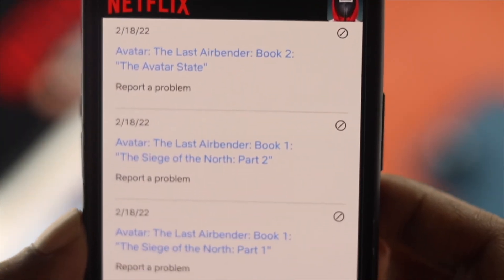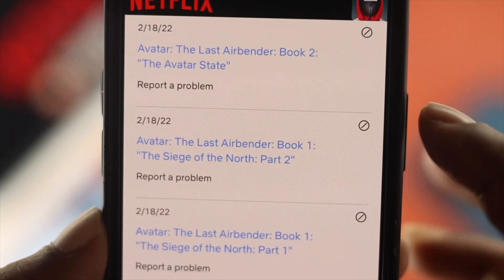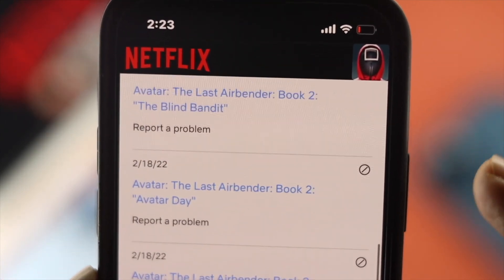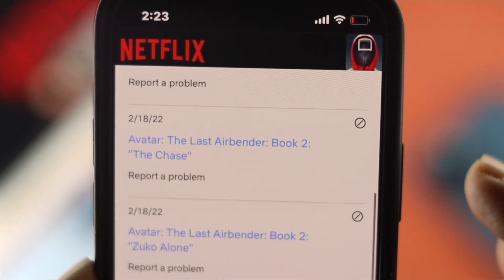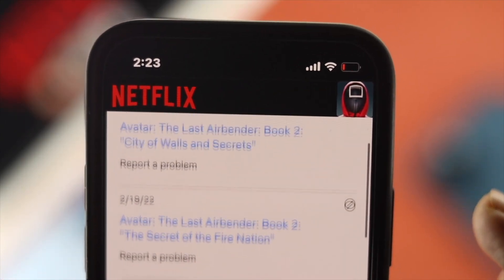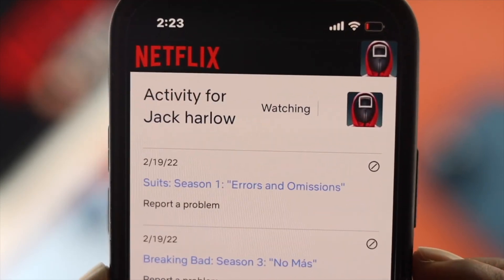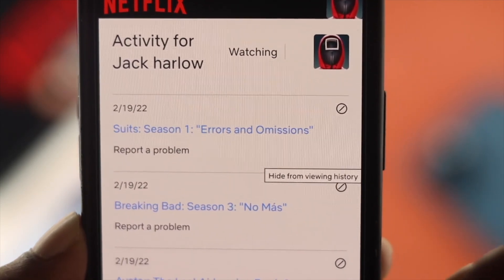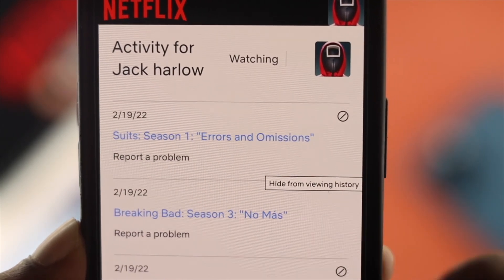Let's say you have watched some episodes or films on your Netflix and now you want to check out the recent activity. At the same time, if you don't know how you can delete your recent activity, we will also show you that as well.